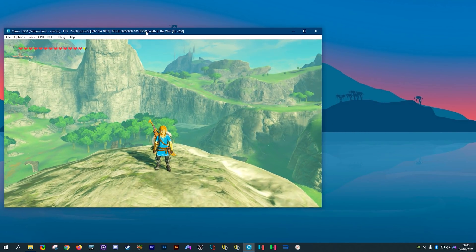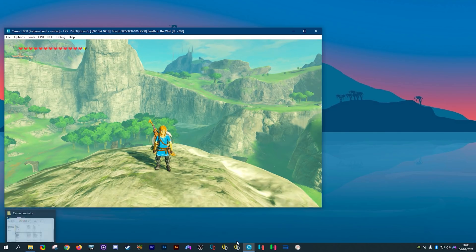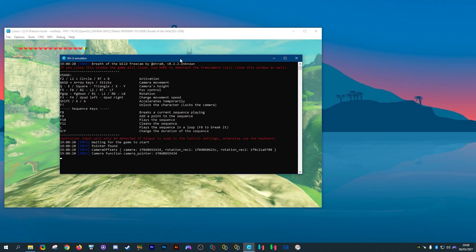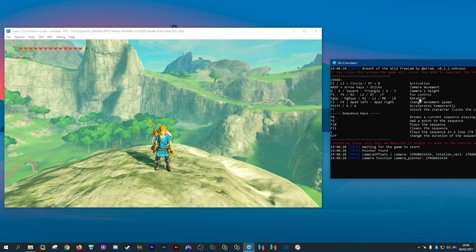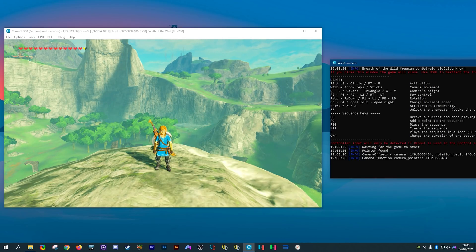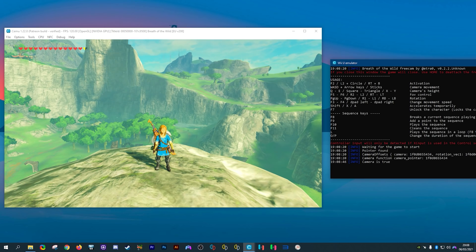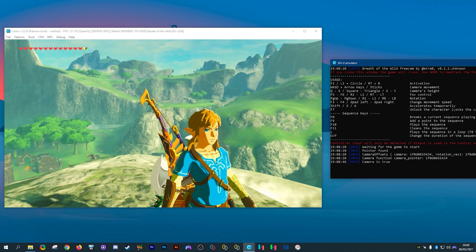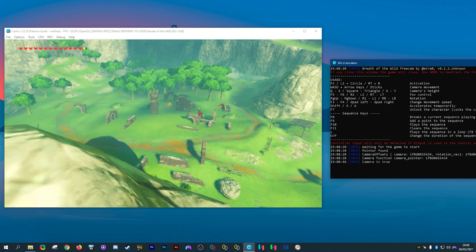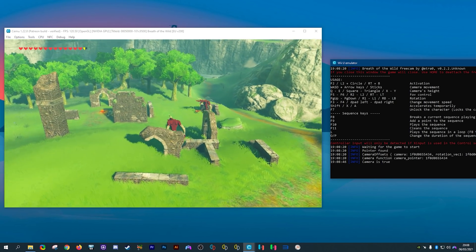This is going to activate the console window, which basically means it is working perfectly. I'll put the CEMU window to the side and move the Freecam console so you can still see the shortcuts and what they do. You can see we have control over the activation of the Freecam, camera movement, height, FOV control, rotation, change movement speed, acceleration for the camera, and a hotkey that unlocks the camera so you can move Link instead of the camera but use a fixed camera in gameplay.